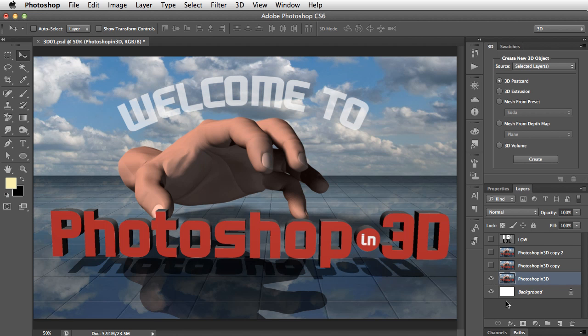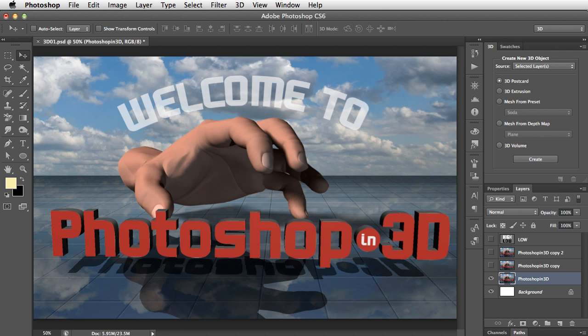So here's a postcard I prepared earlier. Welcome to Photoshop in 3D. So let's see how we can turn this into a 3D object and view it from a different angle.